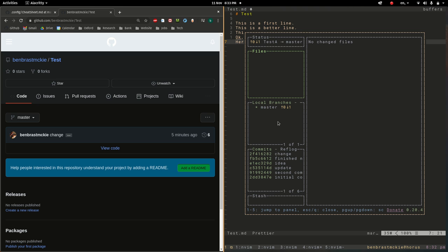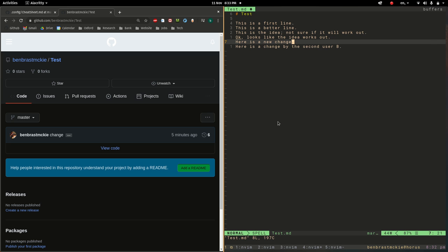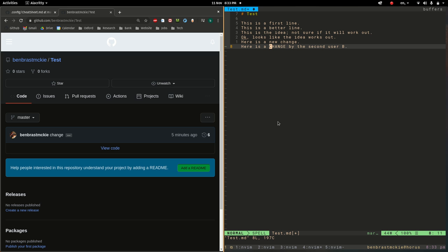We can pull this down by doing lowercase p. And so fair enough, there's our second, the line that user B added. So now let's say I change this line. Say I make change. Let's make this all caps. And we save that.